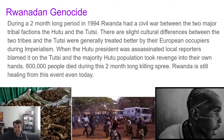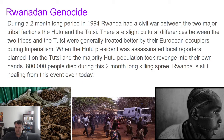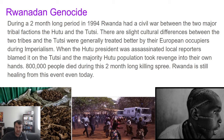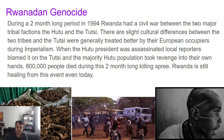Rwanda is still healing from this event today. The current administration is pursuing truth and reconciliation efforts, trying to promote Hutu and Tutsi unity, because this was a terrible example of how animosity and hatred between cultures can very quickly spiral into an unbelievable loss of life. And that's it for this lesson on genocides. Hopefully, you learn to do whatever you can to make sure this kind of stuff never happens again.